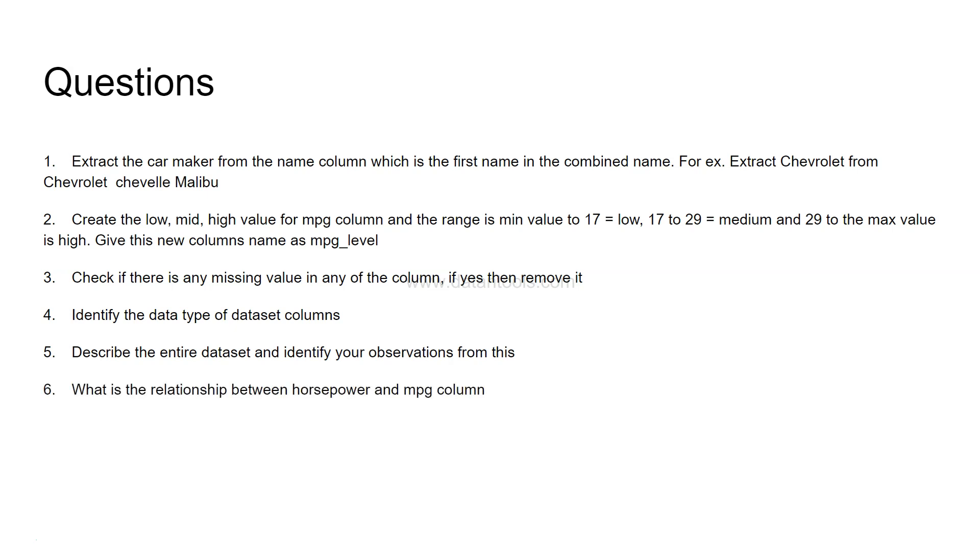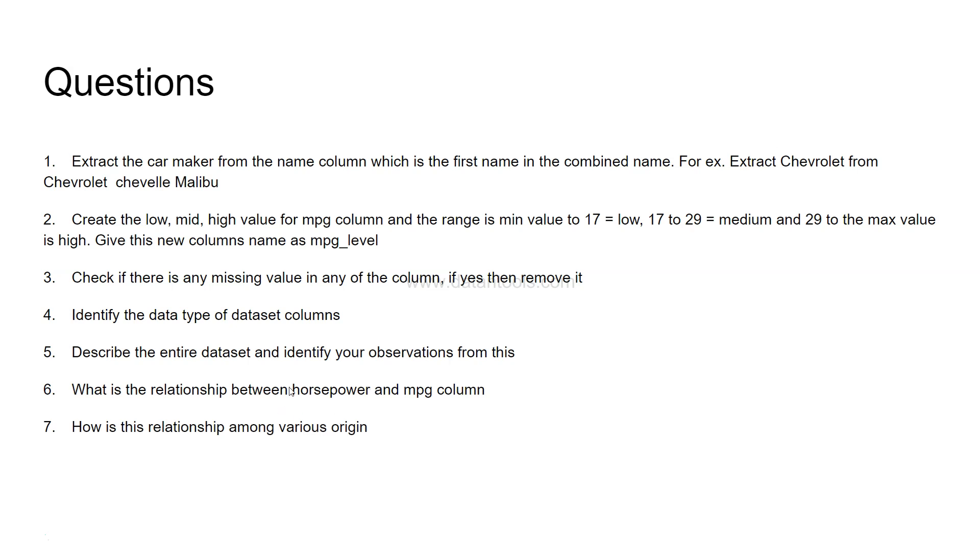Next is what is the relationship between horsepower and MPG column. You need to create a relationship chart. You need to know as a data scientist what the relationship chart really indicates and you need to create a chart. Now, how is the relationship among various origins? So on this chart itself, you need to divide the chart by origin which is USA, Japan and Europe.